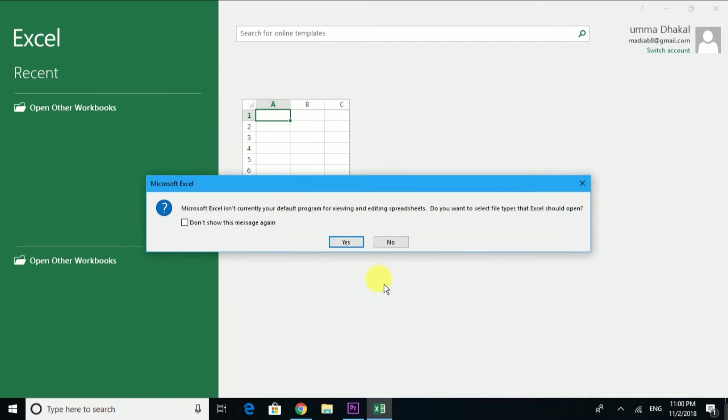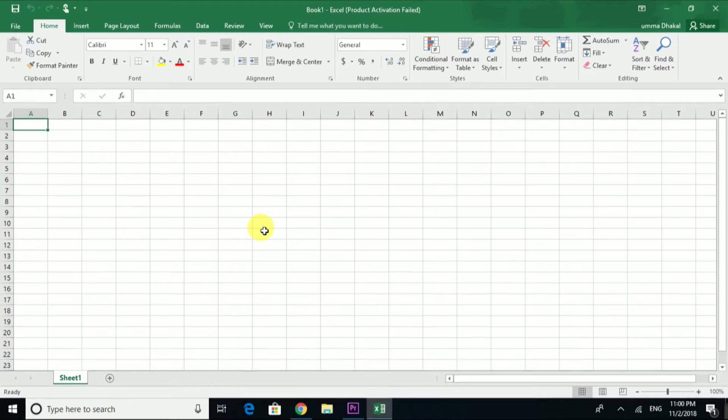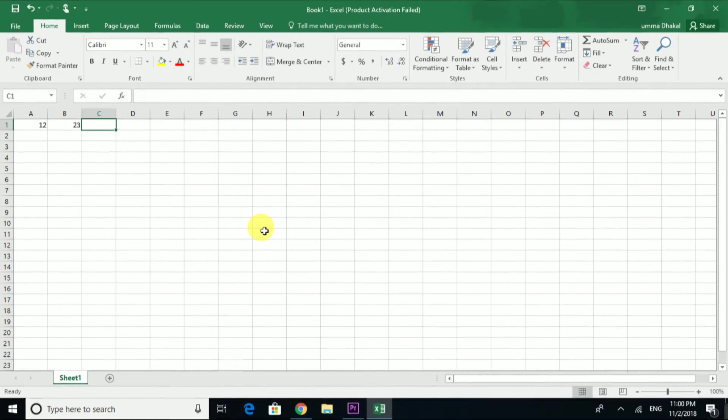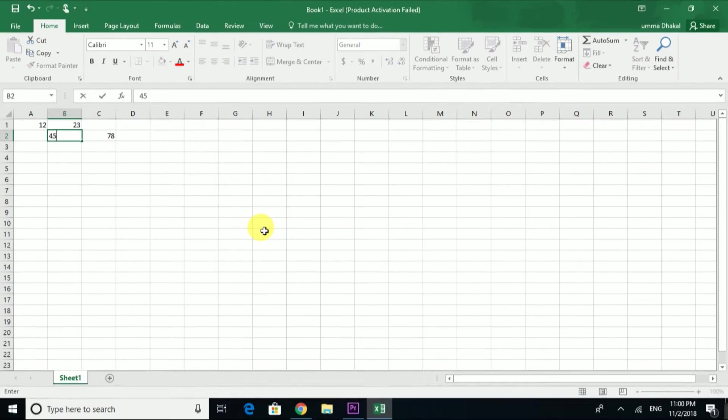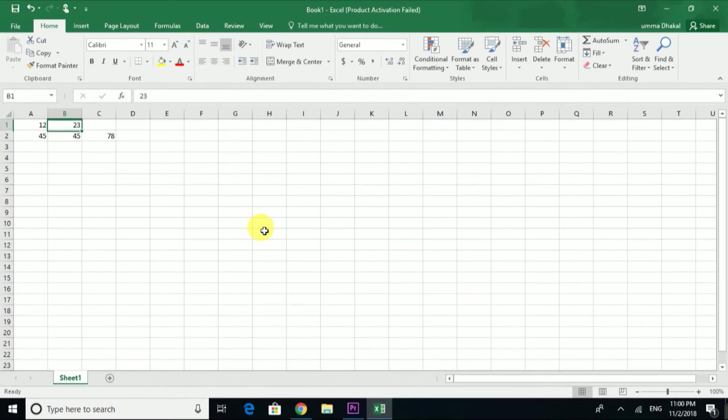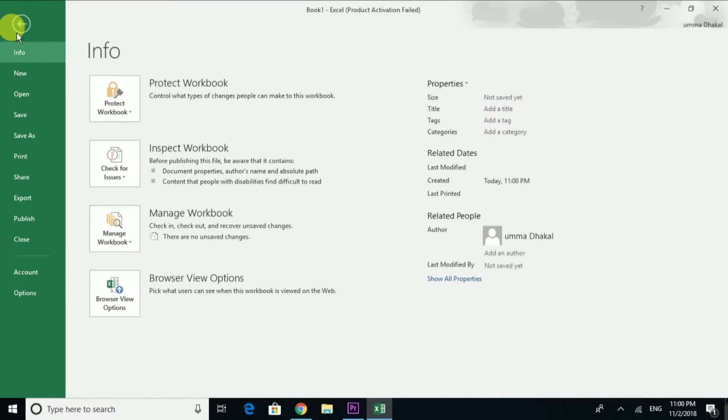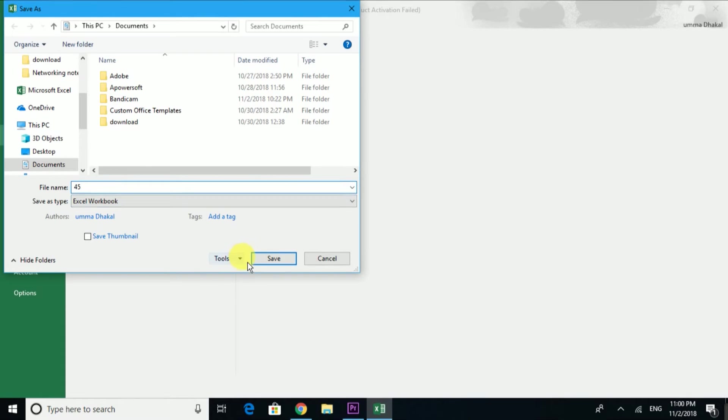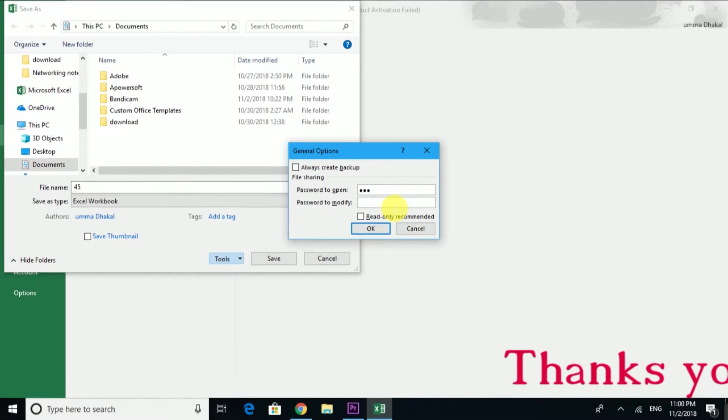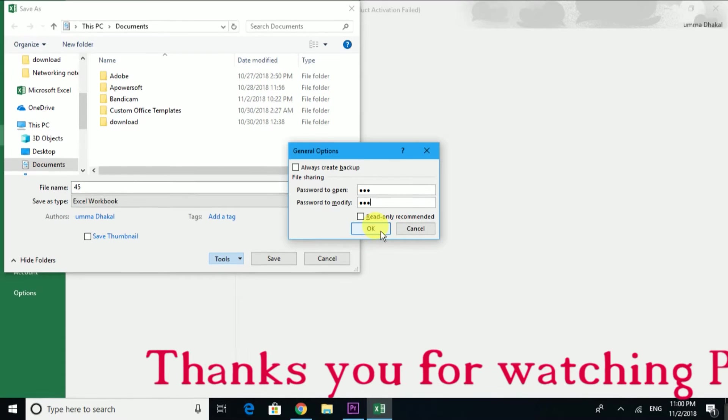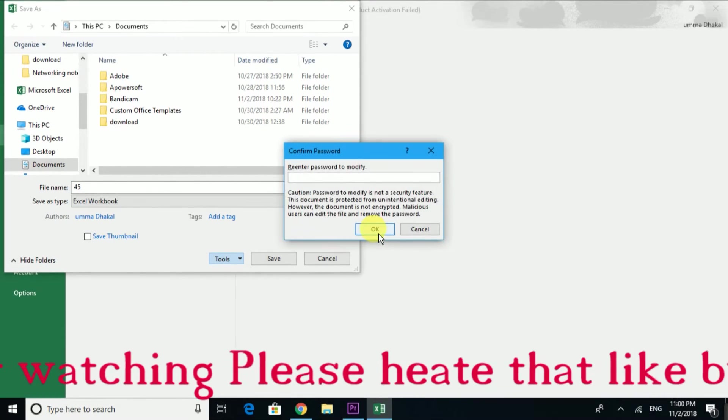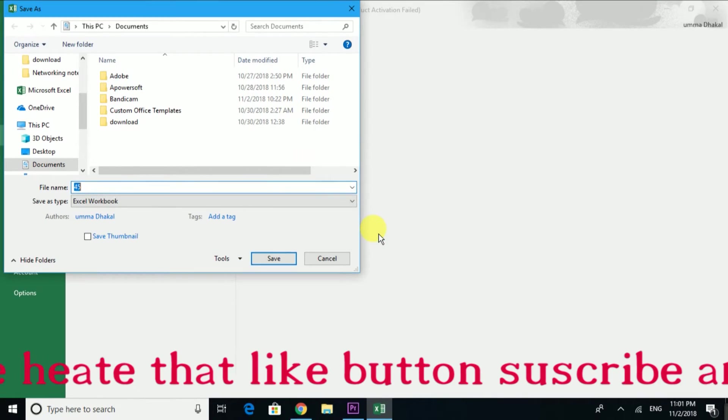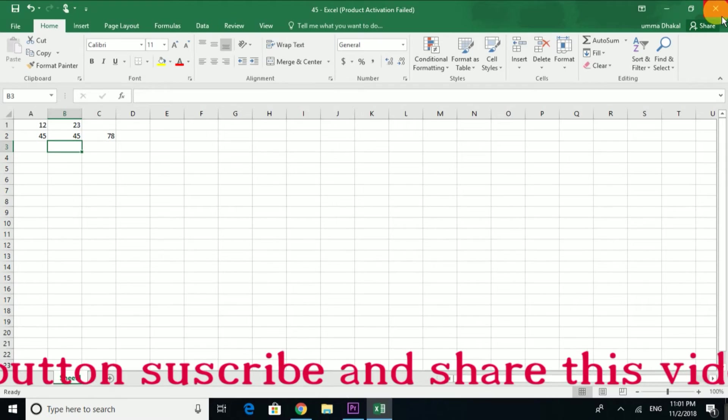The same process works for Excel files. Go to the file location, click Save As, then click General Options. Enter your password one two three for both password fields. Confirm by entering one two three again. Click OK and save. Then close the file.